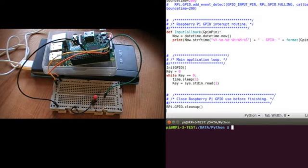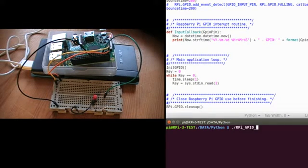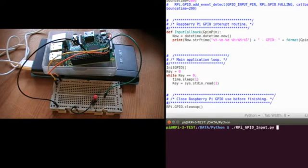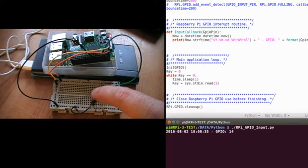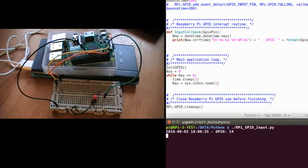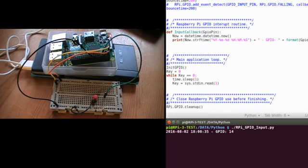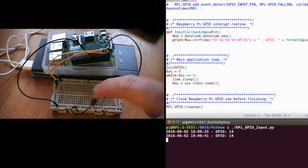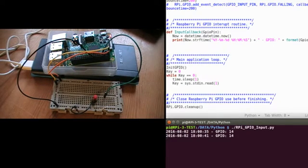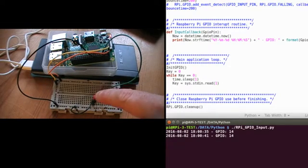So I'll run the application. And so it's waiting there for me to press a button. So I'll go and I'll press the button. And you get the event occurring. And it goes through the routine. So every time I push the button now, you'll see the event occurring.